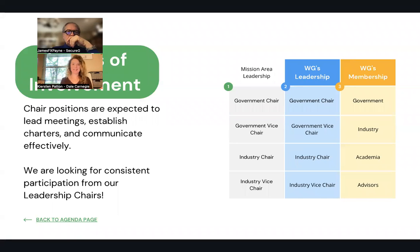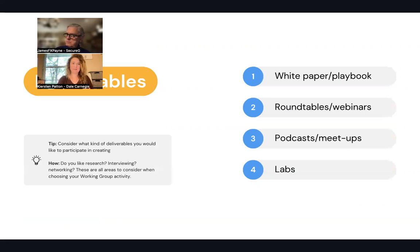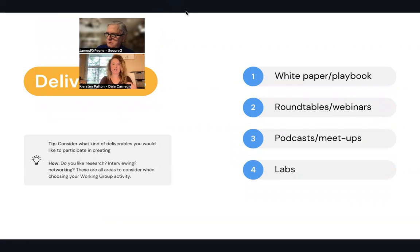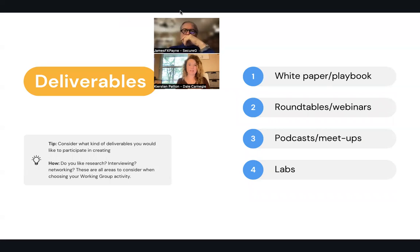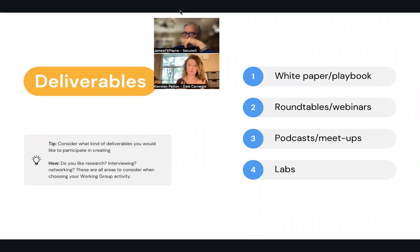Just to recap: you can join as a government chair, vice chair, or industry chair and vice chair from either the mission area, the working group, or as a member — and they're all very valuable parts we need people to play. Our deliverables depend on what's outlined in the working group charter from the moment it's established — they are working towards some sort of goal. The way they achieve that goal is through a white paper, a playbook, roundtable discussions, webinar events, podcasts, meetups, or labs as part of our deliverable outputs.